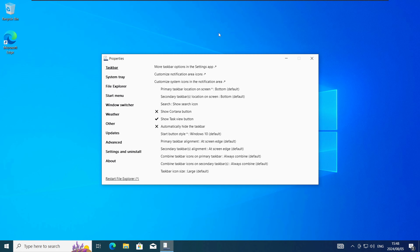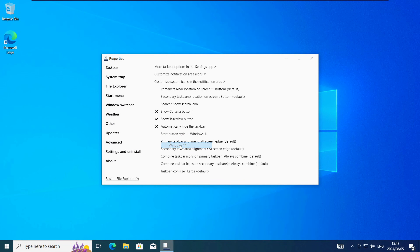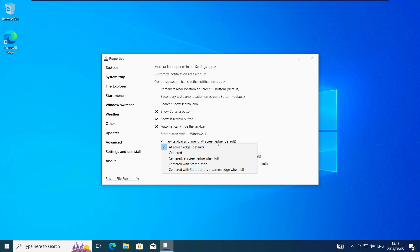In this new properties window here you need to change the following options. In the taskbar section change the Start button style to Windows 11 and then change the primary taskbar alignment to Centered with Start button.